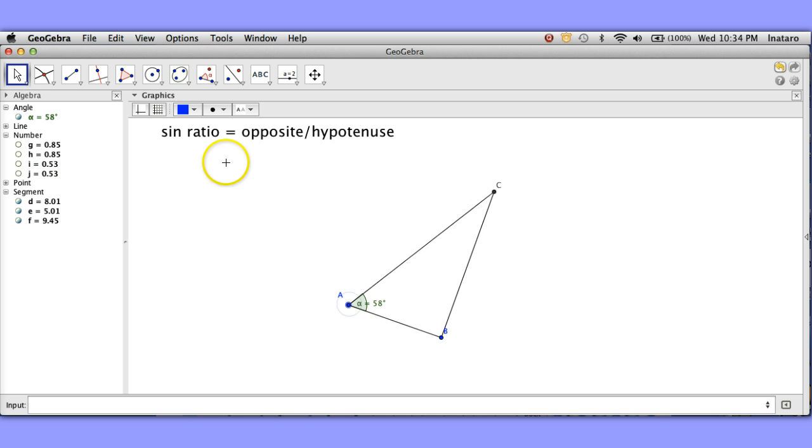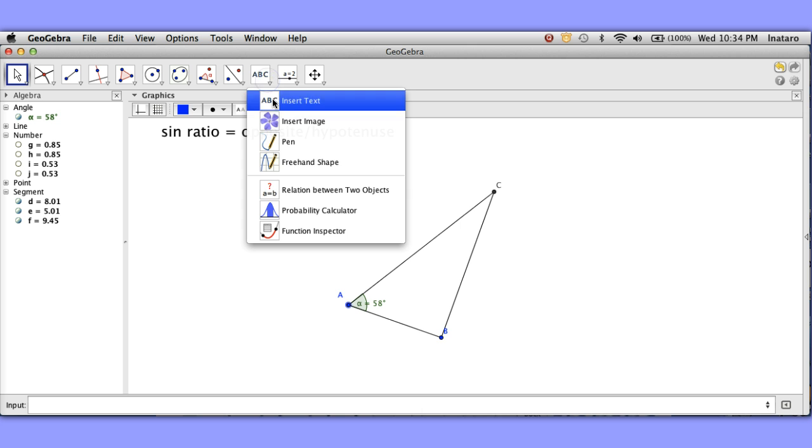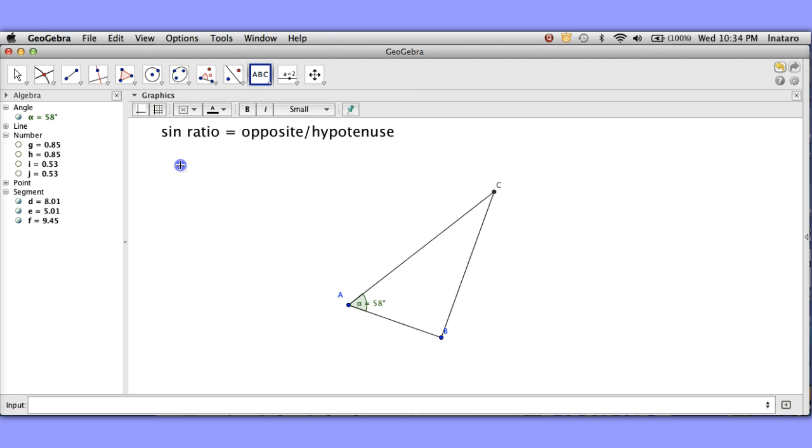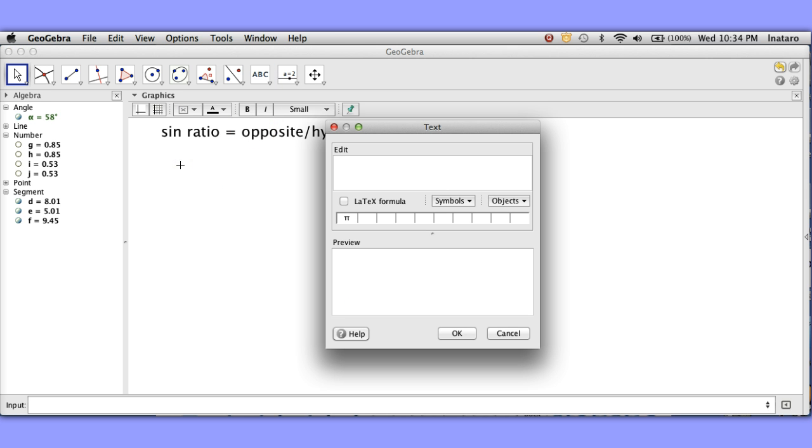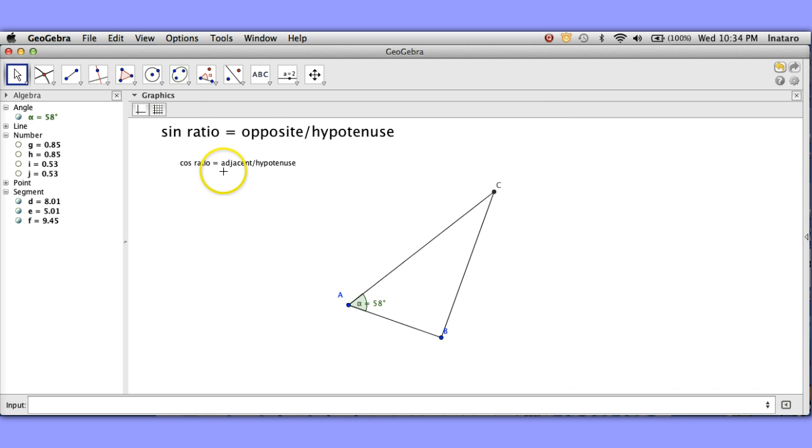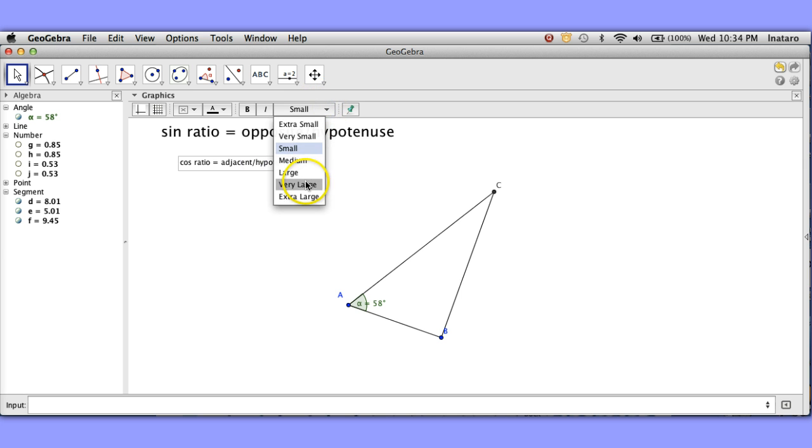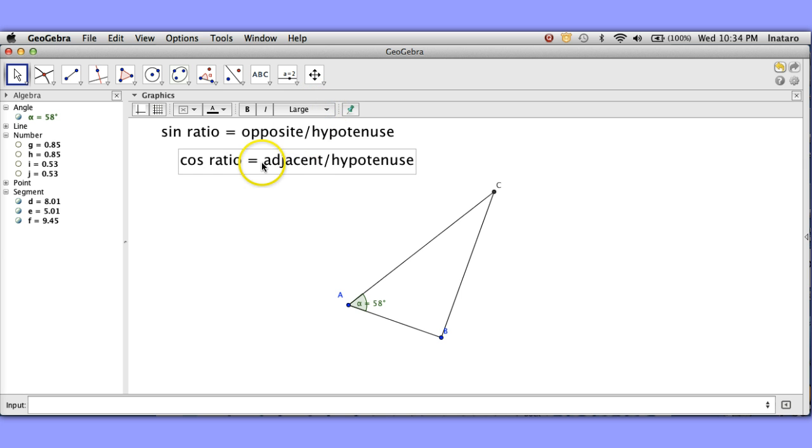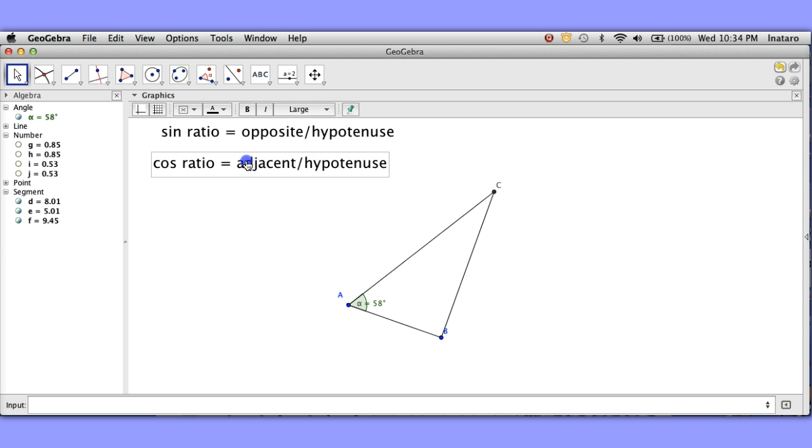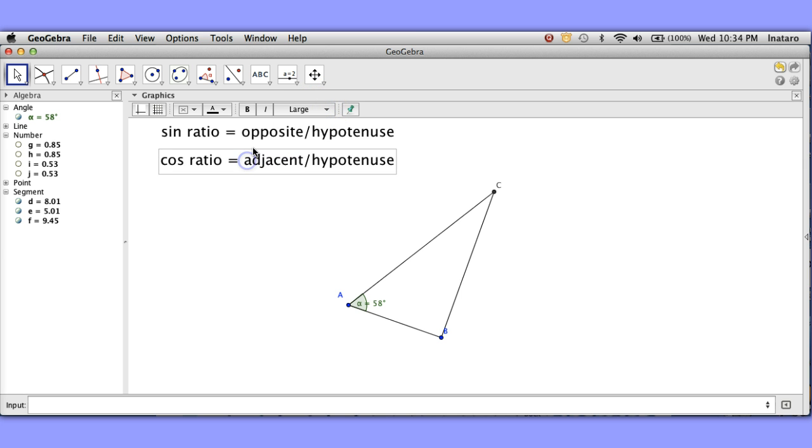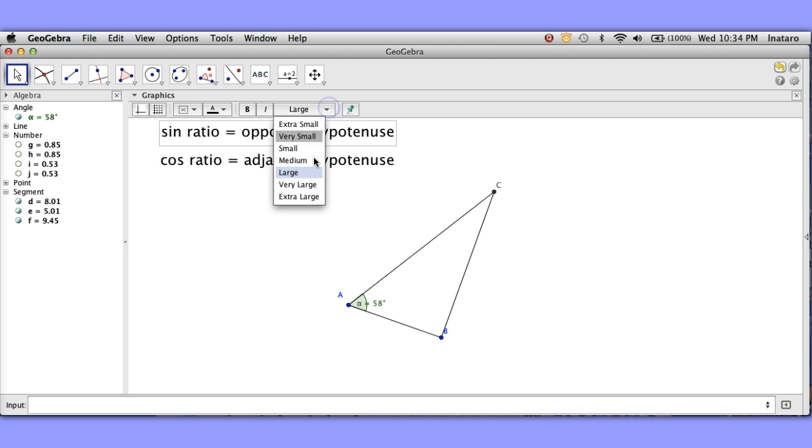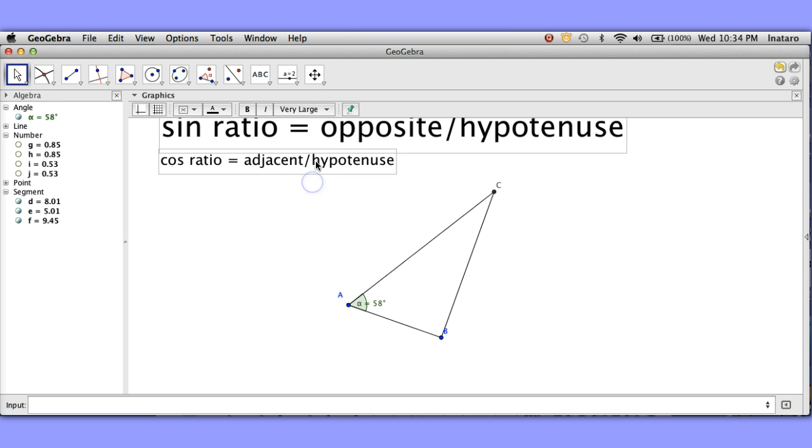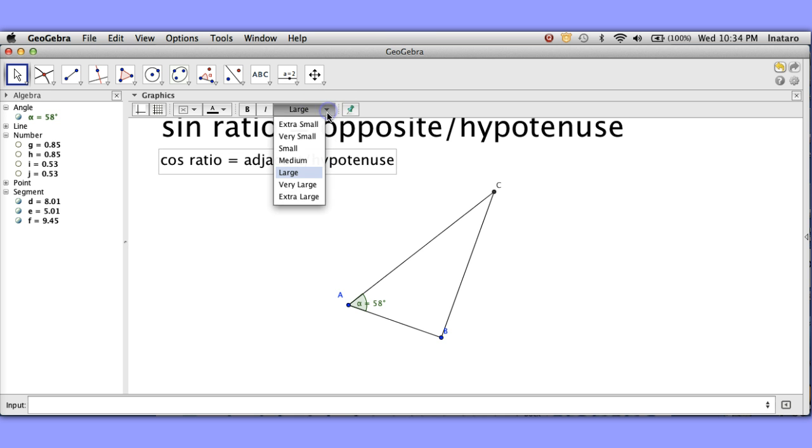So the cosine ratio let me put on a text box here just as a reminder to myself. The cosine ratio is the ratio of adjacent to hypotenuse. Yeah that sounds familiar. Okay that sounds great. Oh let's make this bigger. Once again I want to be able to see this here. All right and actually let's make it very large. And let's make this one very large also.